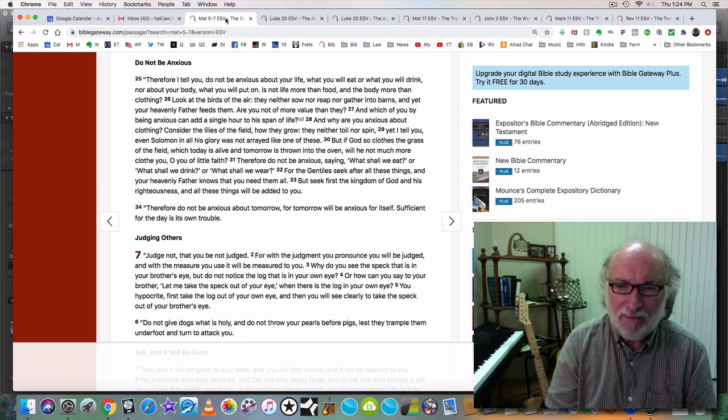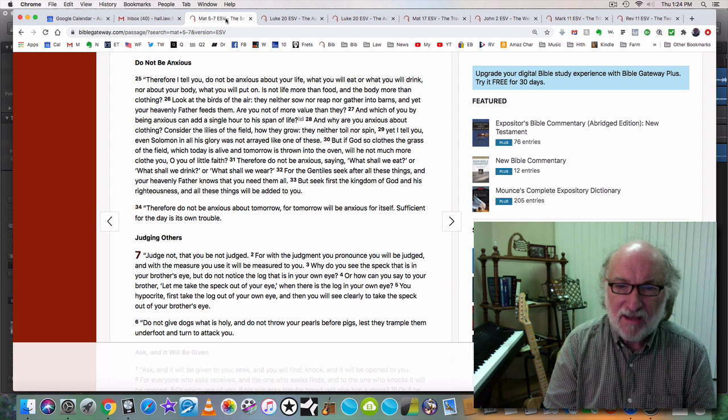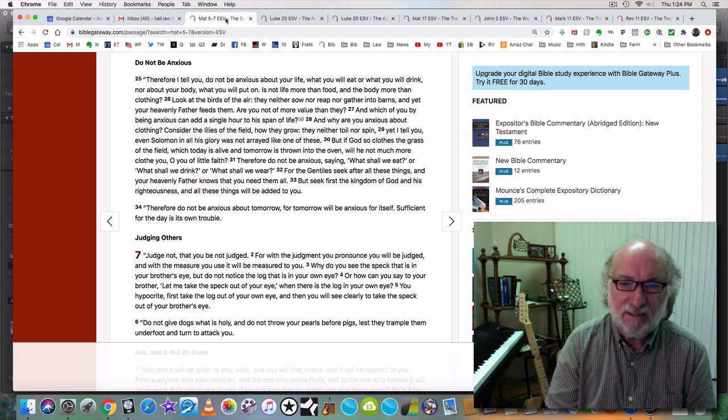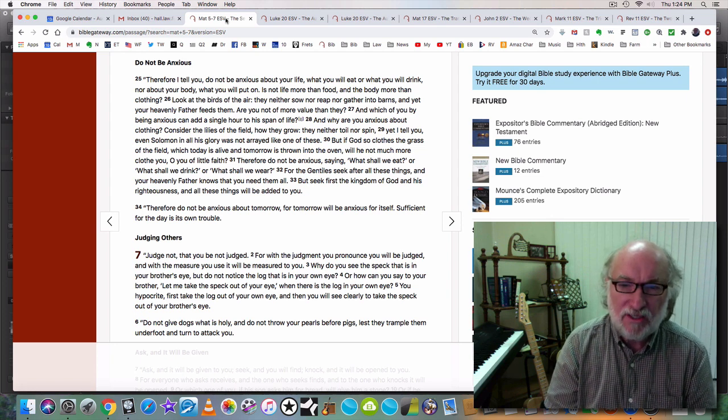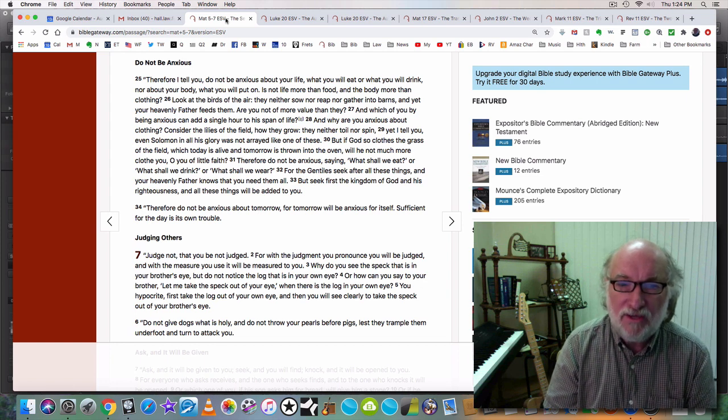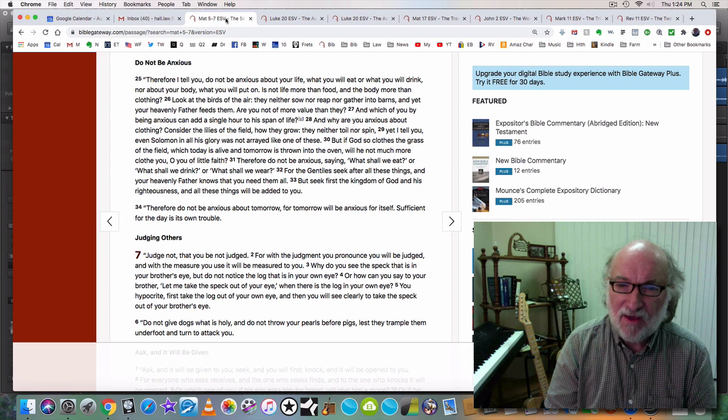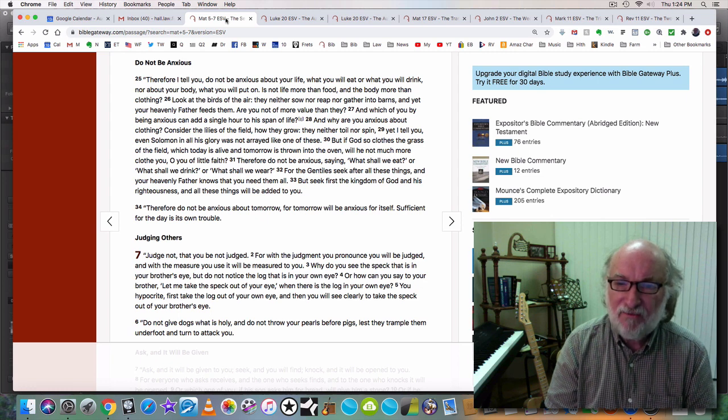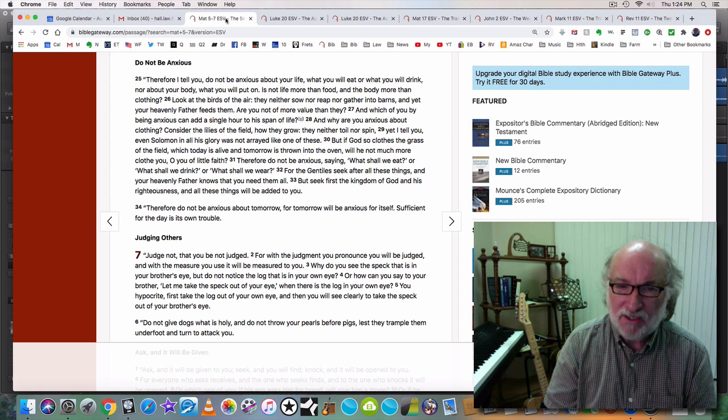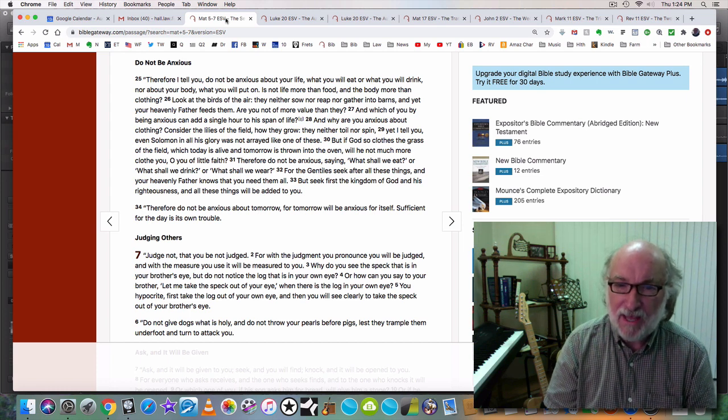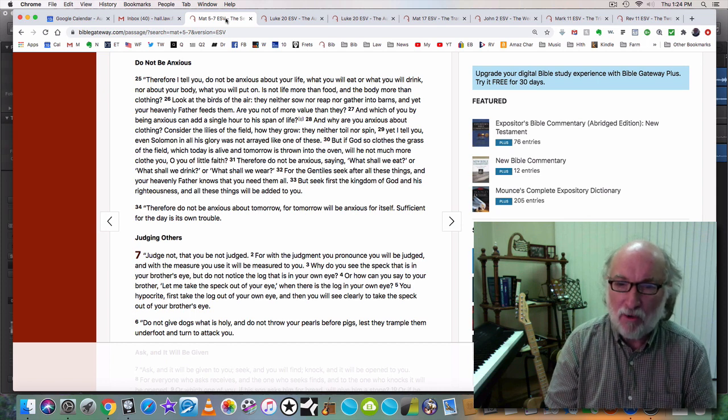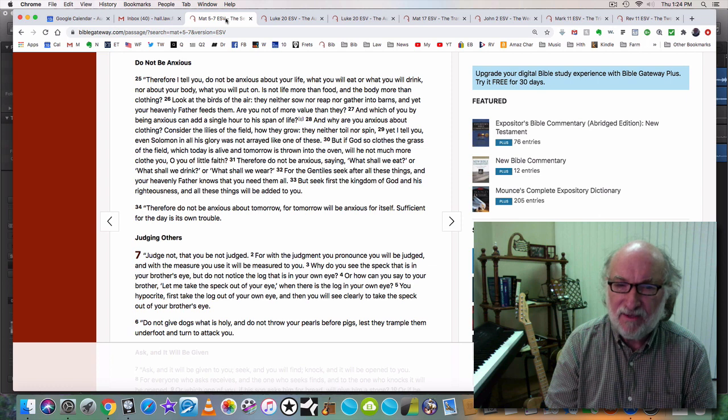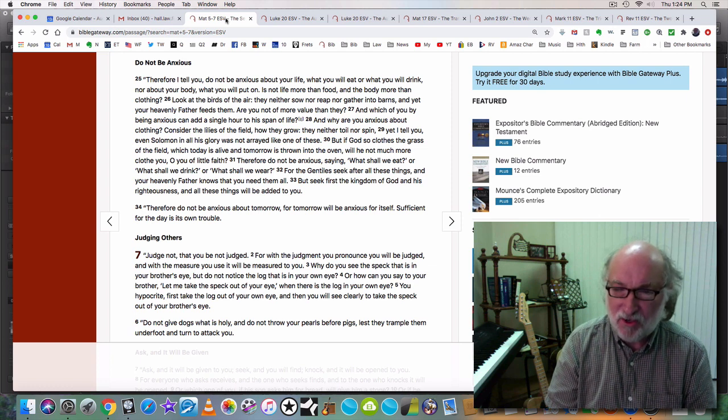Therefore, do not be anxious, saying, what shall we eat or what shall we drink or what shall we wear? For the Gentiles seek after all these things. The nations seek after all these things. The world seeks after all these things. And your heavenly Father knows that you need them. But seek first the kingdom of God and his righteousness. And all these things will be added to you. Therefore, do not be anxious about tomorrow. For tomorrow will be anxious for itself. Sufficient for the day is its own trouble.